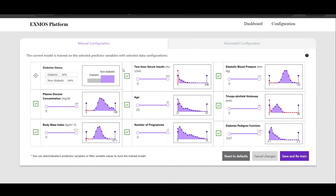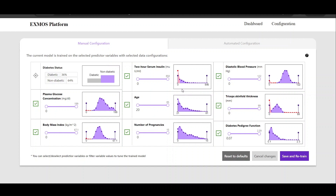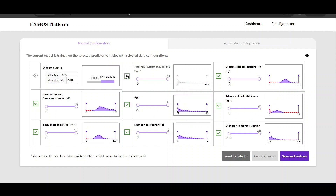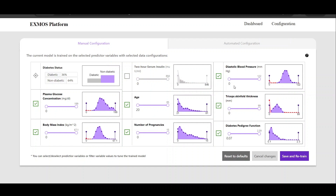In the manual configuration, we provide three different types of features. Domain experts can filter or select certain features or predictor variables which they think are important, and unselect factors they think are not important. For example, for the predictor variable serum insulin, if it seems to be corrupt with a lot of zero values which might not be practically possible, the domain expert can think of unselecting this factor. Additionally, if triceps skin fold thickness is not considered important for predicting type 2 diabetes, they can also unselect it.